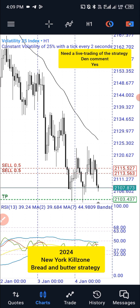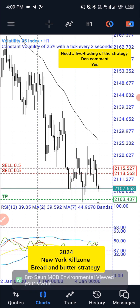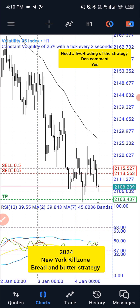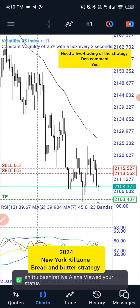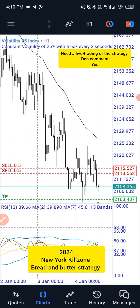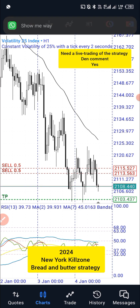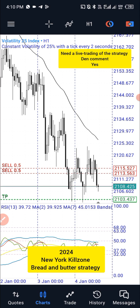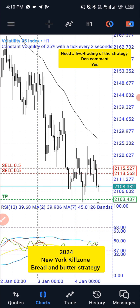For Asia sessions, the key zone starts from 3am Nigerian time — that's 3am GMT+1. New York key zone starts from 13:00 o'clock GMT+1, which is 1pm Nigerian time. So once you come into the market around 12pm to 1pm, you can see what the market is doing and be ready for the New York key zone.